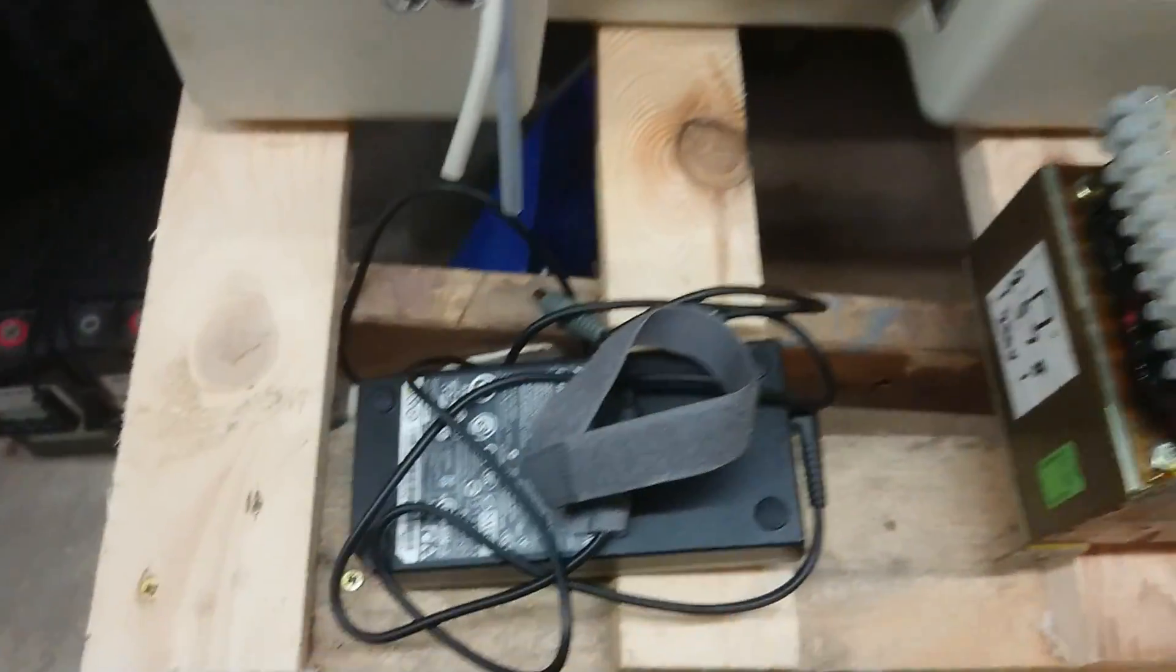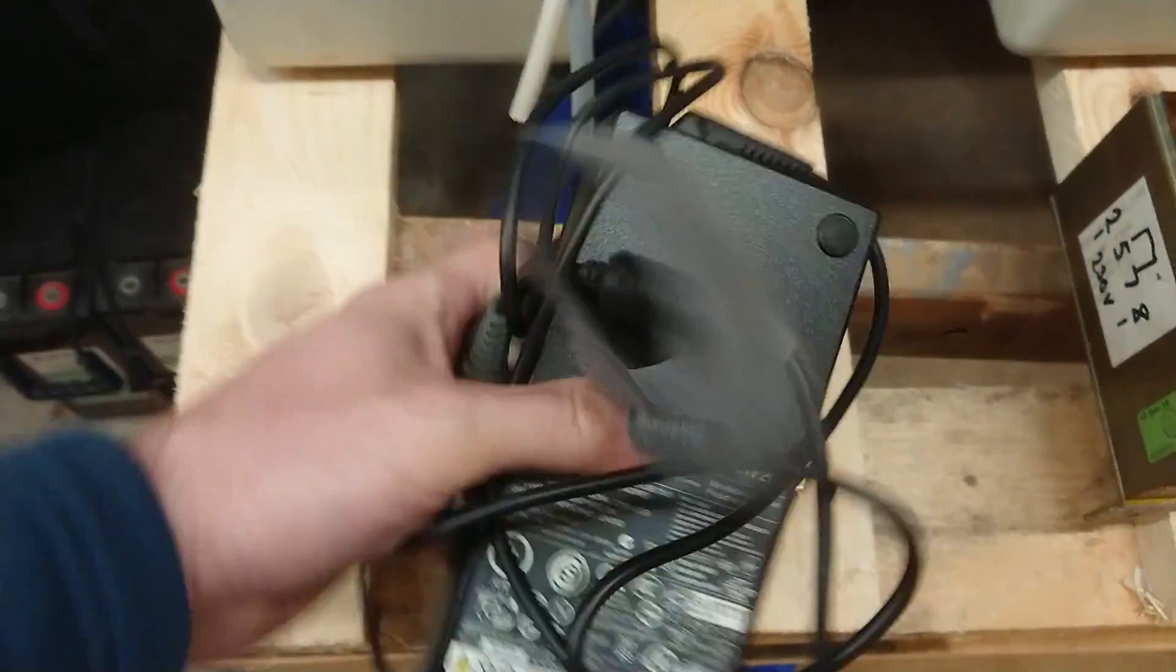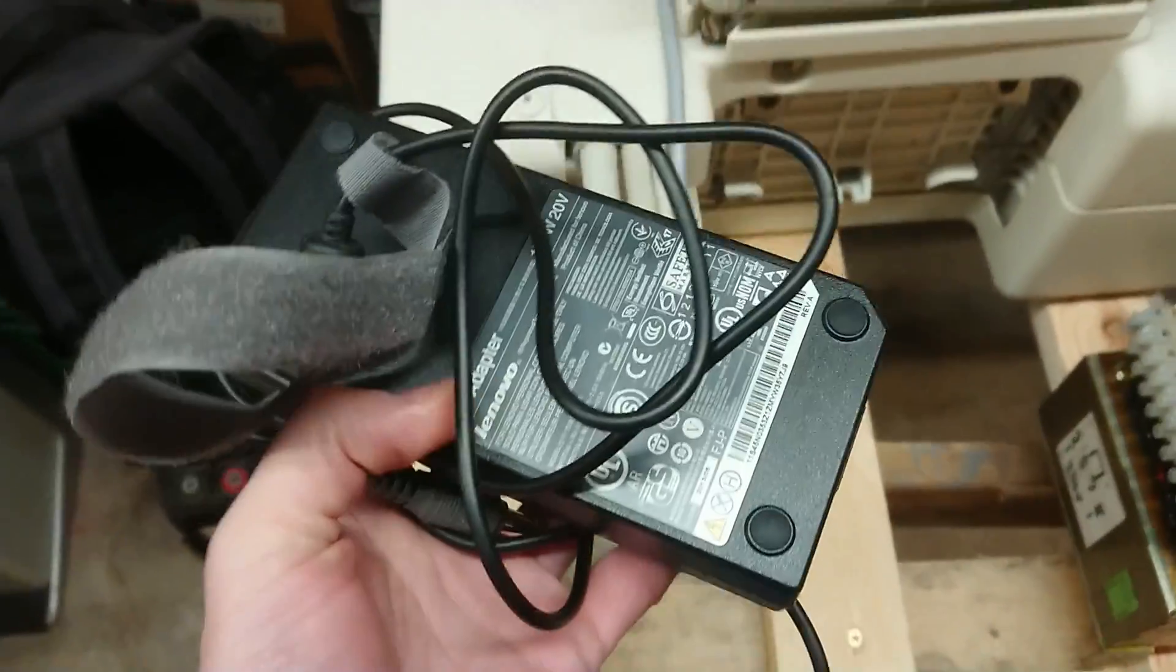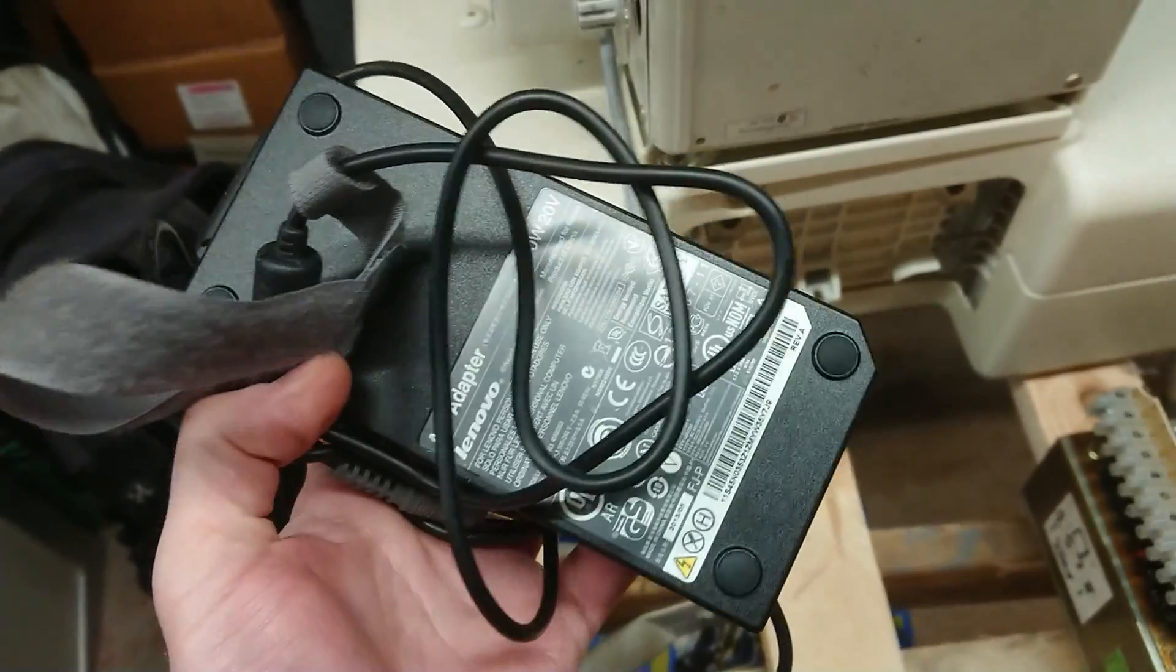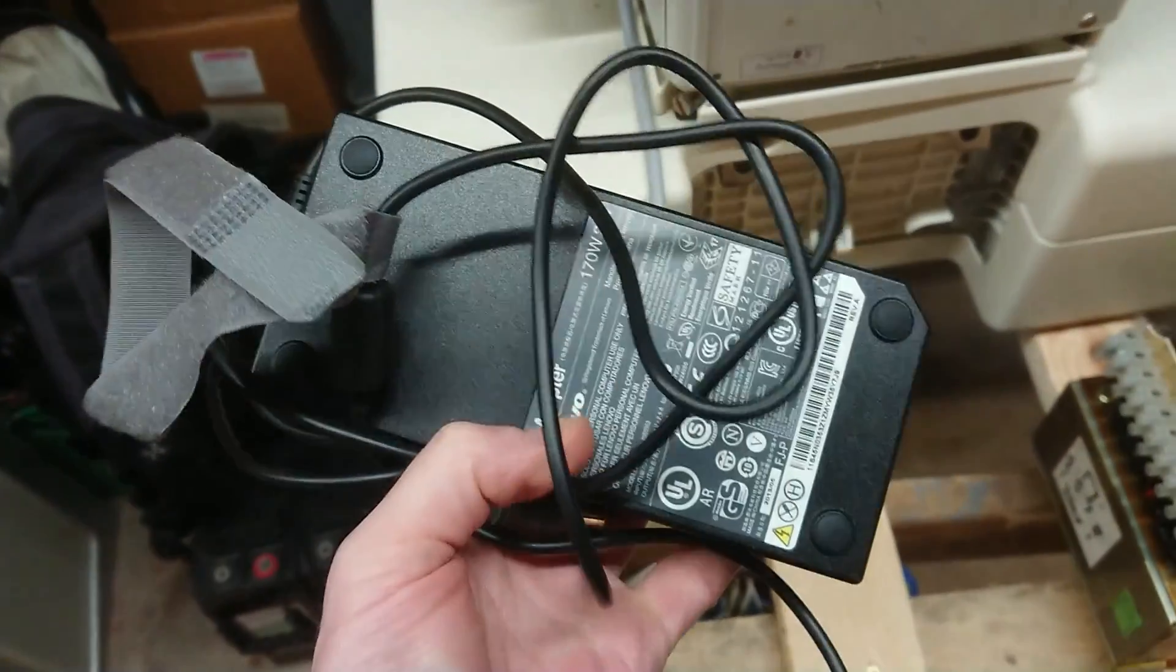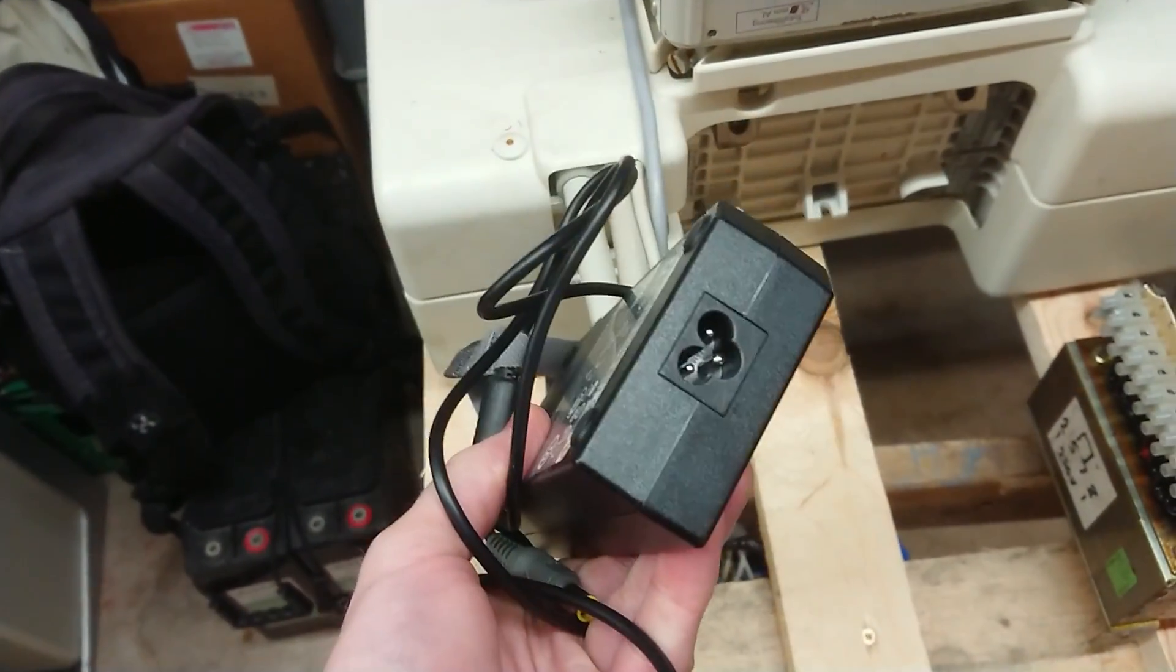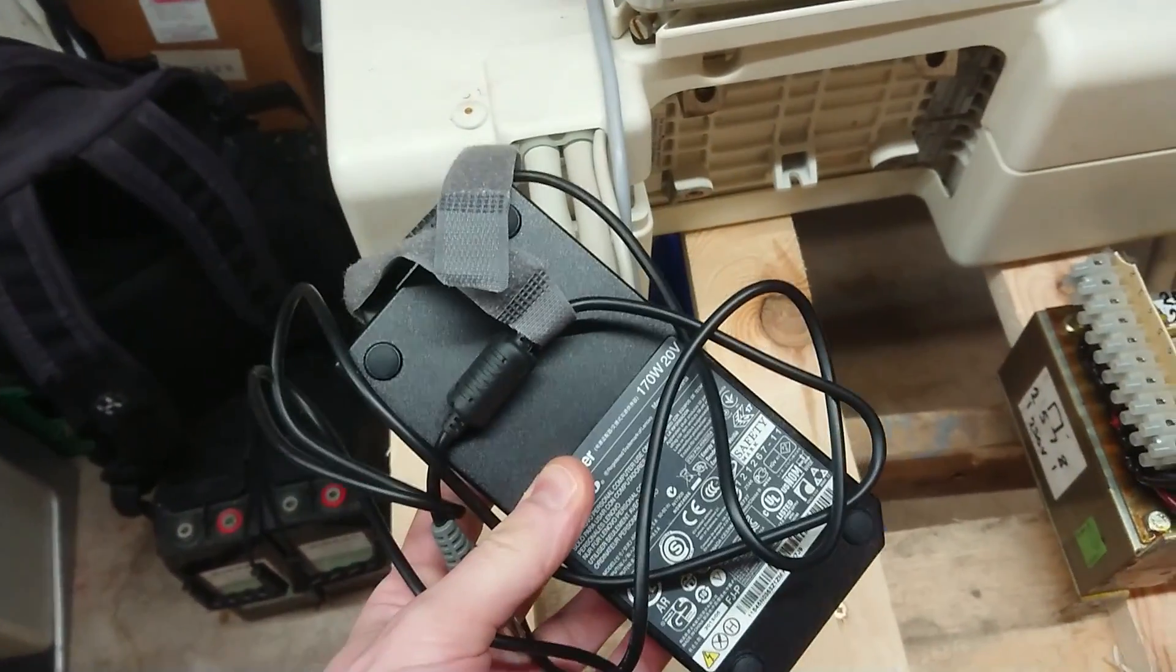Because what I want to do is present a cheaper alternative, and that is old laptop power supplies. So let's take a look at what we can do with these.